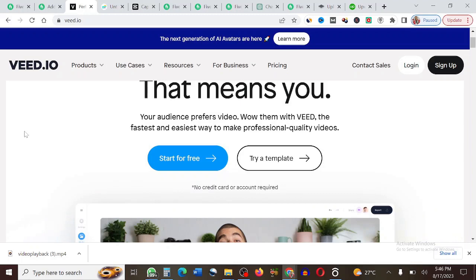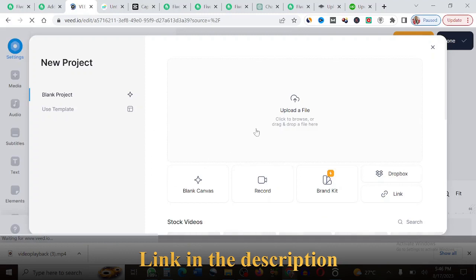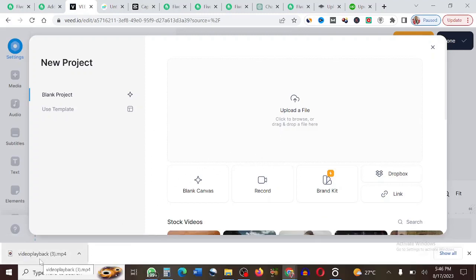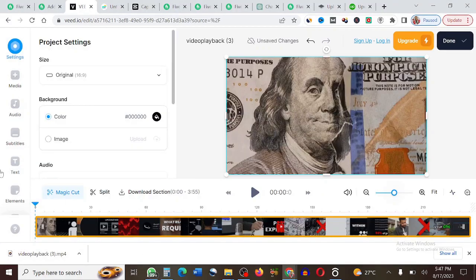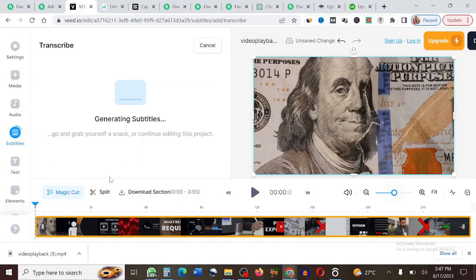I'll be leaving links to all platforms in the description below. On vid.io, click 'Start for Free,' then drag and drop the video or click 'Upload File.' Once uploaded, click on 'Subtitles,' then 'Auto — automatically generate captions,' and click 'Create Subtitles.' In seconds, the platform will generate the subtitles automatically for free. Then click 'Download' to get it to your computer.